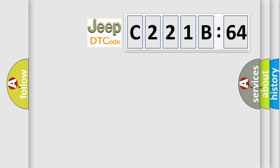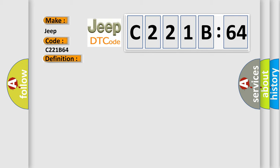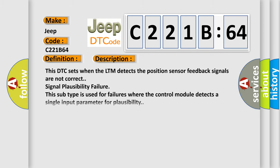So, what does the diagnostic trouble code C221B64 interpret specifically for Jeep car manufacturers? The basic definition is Sensor 1 invalid. This DTC sets when the LTM detects the position sensor feedback signals are not correct signal plausibility failure. This subtype is used for failures where the control module detects a single input parameter for plausibility.